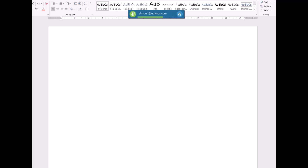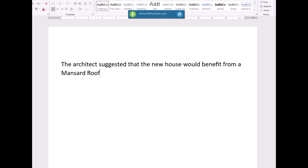The architect suggested that the new house would benefit from a mansard roof. Expand mansard roof.